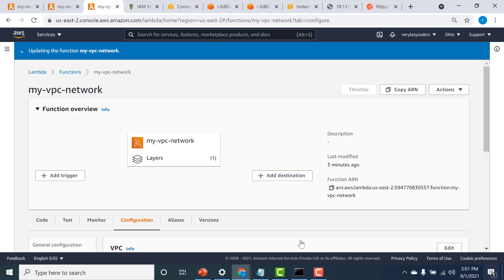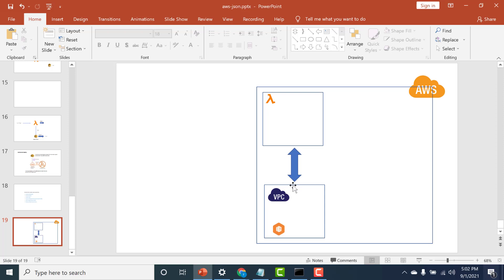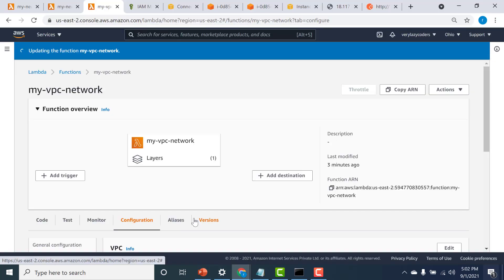Now you can see that the error is gone. Let's wait for this particular function to be updated. What will actually happen is that this Lambda will be connected to a network interface that is within this VPC, and that will give this Lambda access to the VPC. It's a little more complex than that — I will provide a link to a YouTube video in the description below. Let's go back to our console and wait for this to finish.